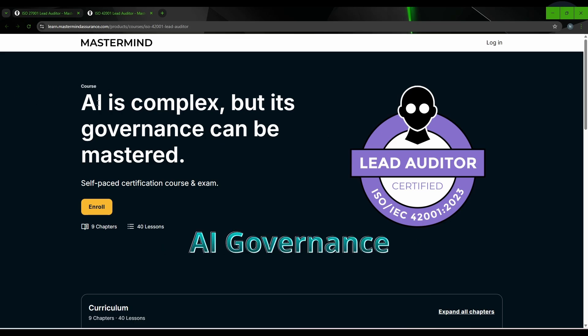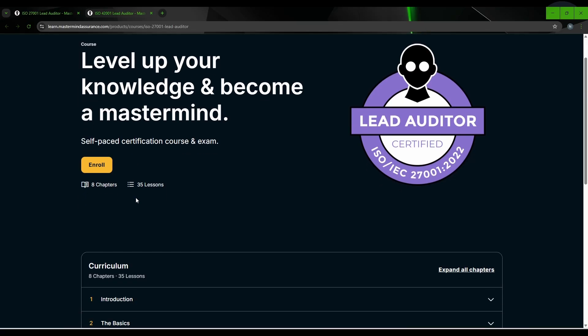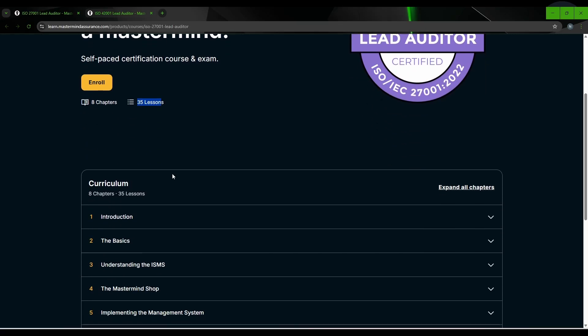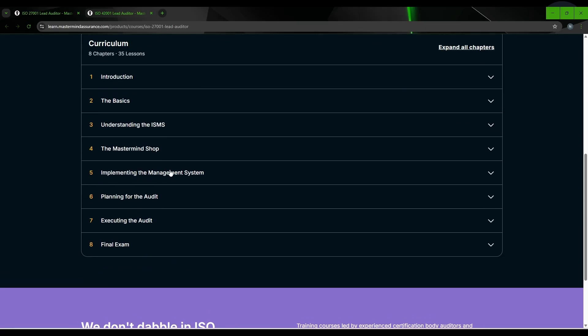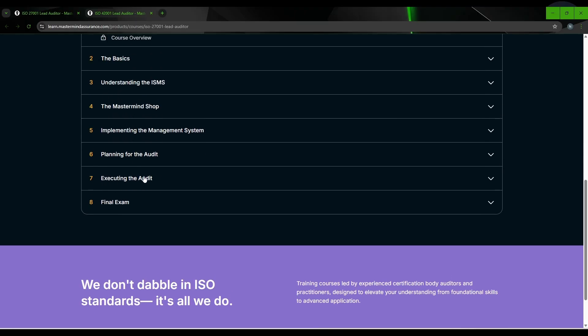And the second one is ISO 42001 2023, which is based on AI governance. In order to get lead auditor certificate for both, you need to complete this 8 chapter and 35 lessons.